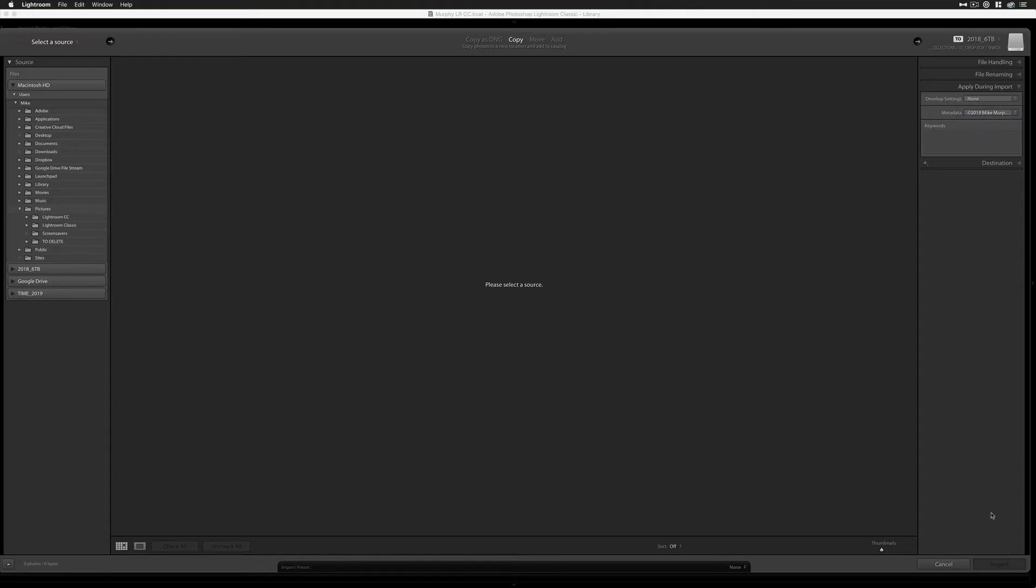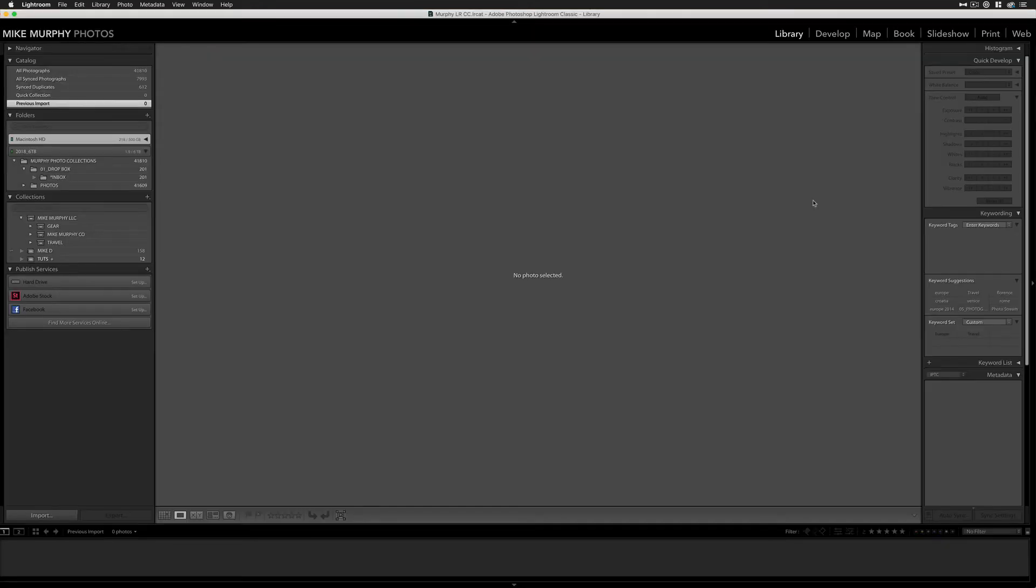Now whenever I go to Import Photos, it is gonna apply that 2019 metadata template to my photos. So that is how you update your copyright in Adobe Lightroom.